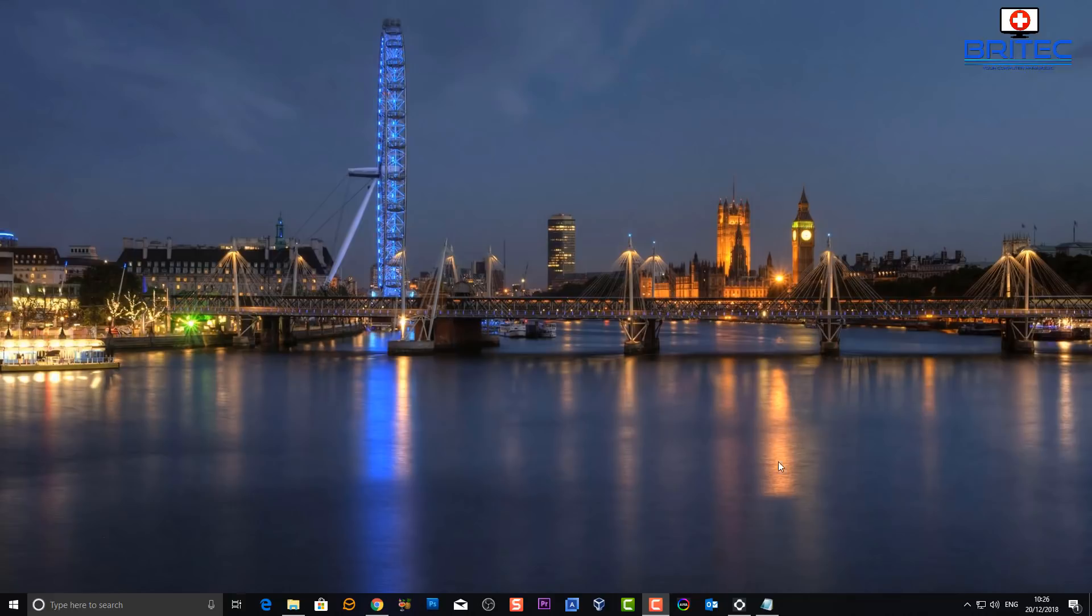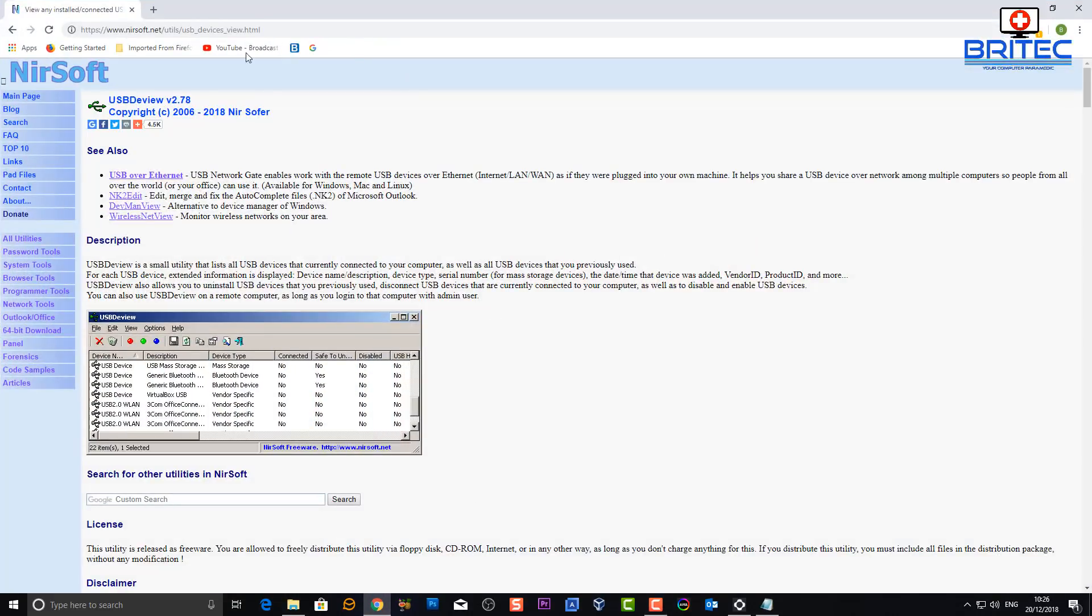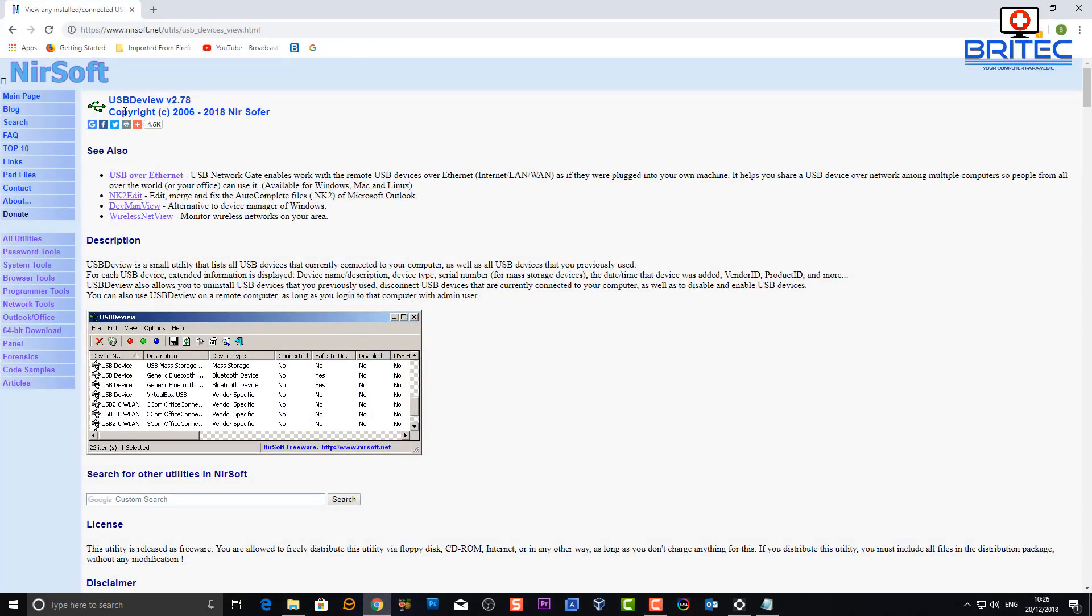There is a tool that you can use which is from Neurosoft. It's called USB D view and what it's going to do is allow us to view basically all the USB devices that have been plugged into that computer. It will give us a date and a time and other stuff like that.